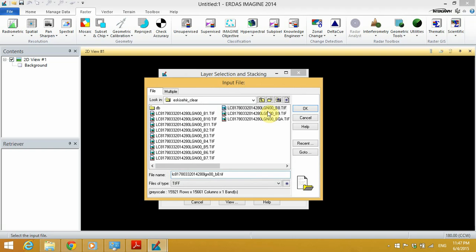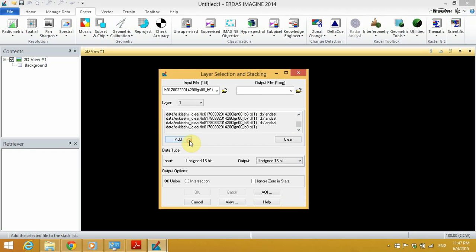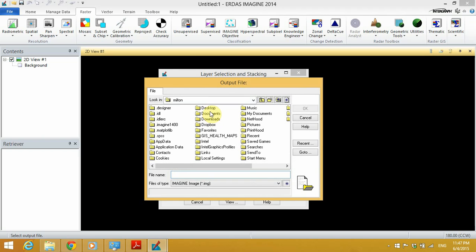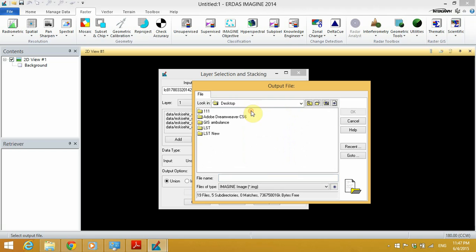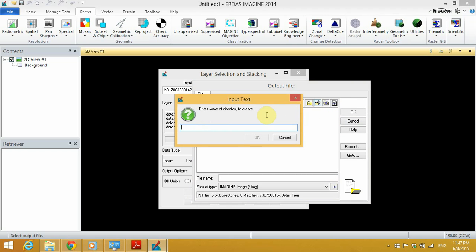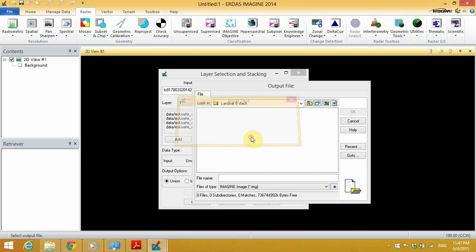After I've added all the bands, I will specify the location of the output. In this case, I'm going to save it on the desktop. I'll create a new folder and call it Landsat 8 Stack, and I will save my layer stack here and call it band_p3.